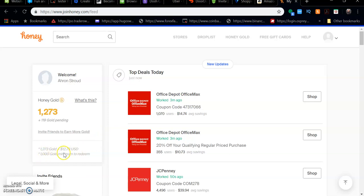Right now I have $12.73 worth that I can actually redeem towards any purchase that I want. I primarily like to use this on Vitamin Shoppe and to compare prices on Amazon.